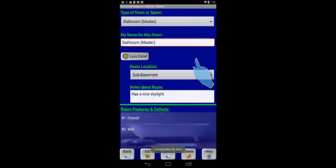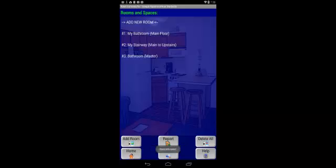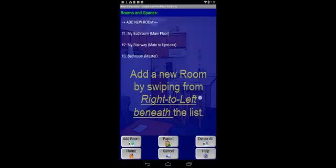Now, if I want to add a new room, I can either click the Add Room button on the bottom of the navigation bar, or I can do a right-to-left swipe beneath the list as follows.